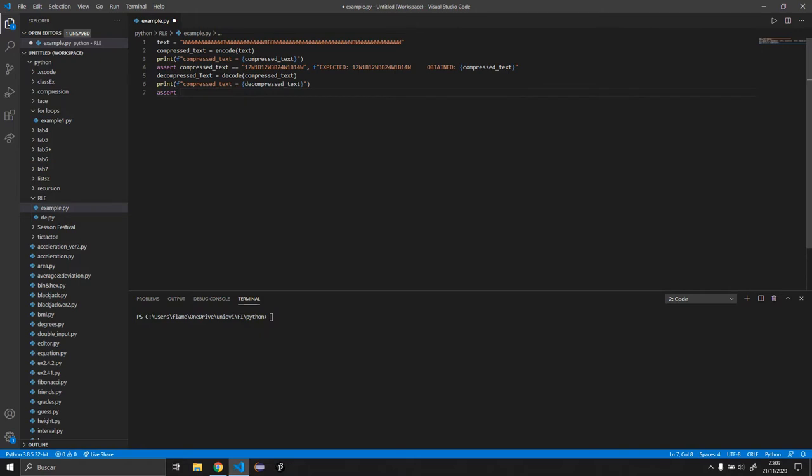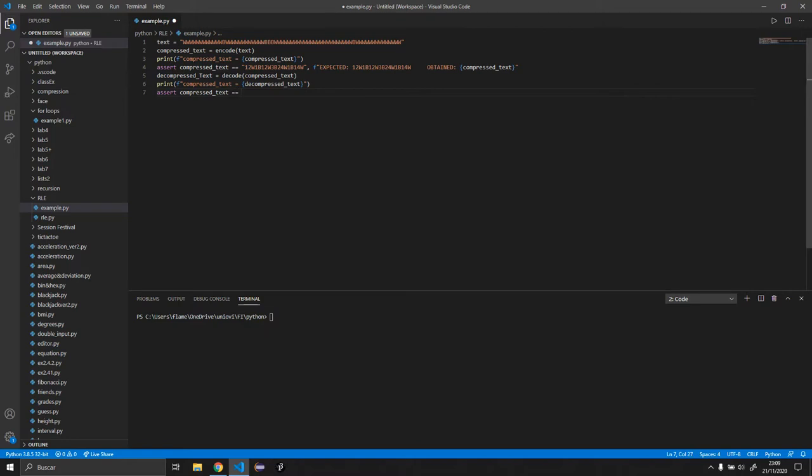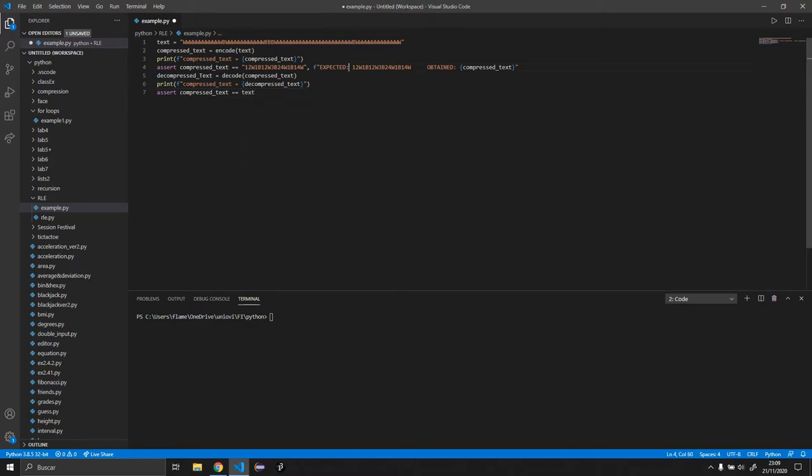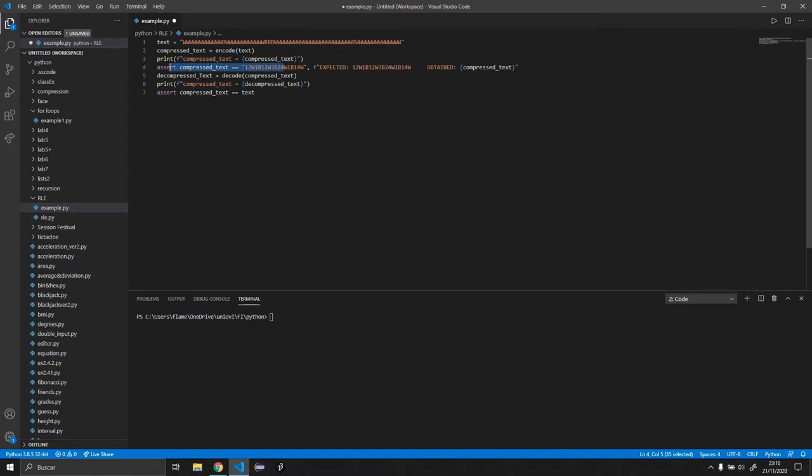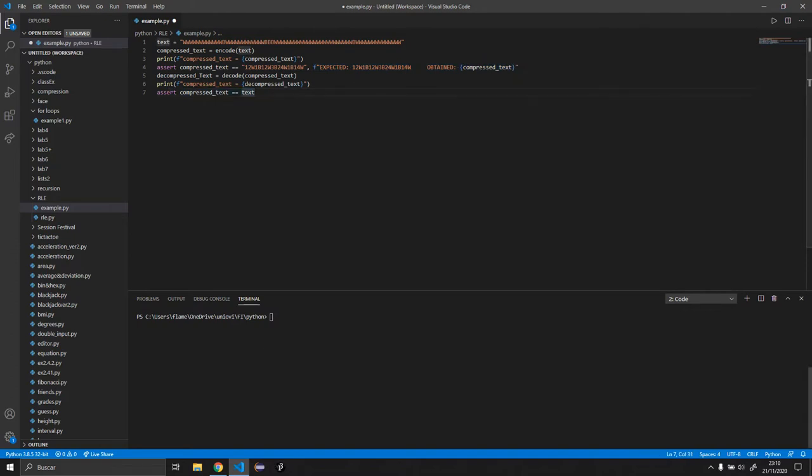So assert decompressed text equals to text. So basically if this is not right, it's going to execute this, it's going to show in the console. And if not, if this is not right, another thing will show in the console.